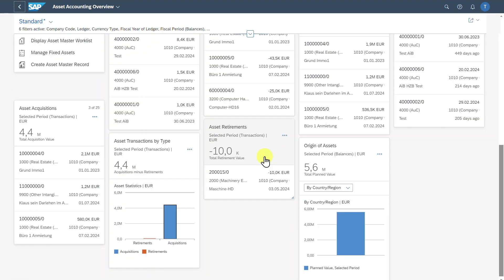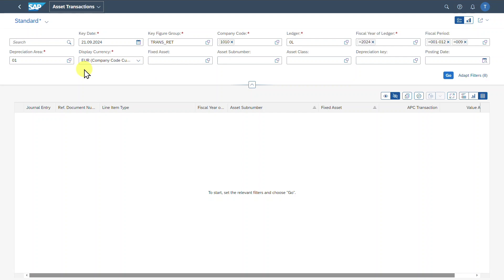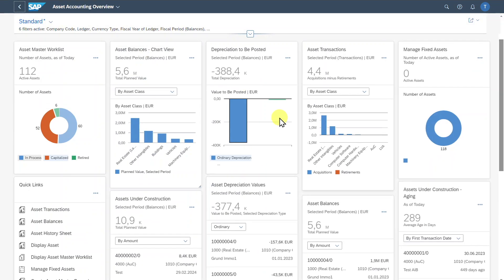Then we have a small card for Asset Retirements. This card shows us the total value of retirements within a selected period — so in the end, this card displays a subset of the asset transactions card. Because there's minus 10,000, you will also see that if you hover over the retirements. We can click on one of those, which will again forward us to the Asset Transactions application. Let's go back.